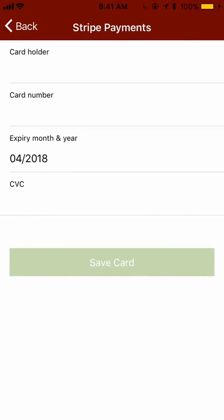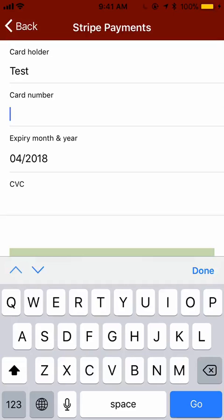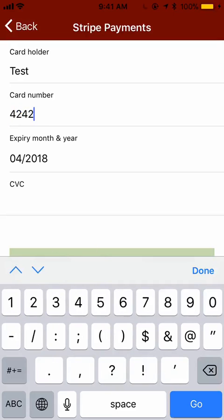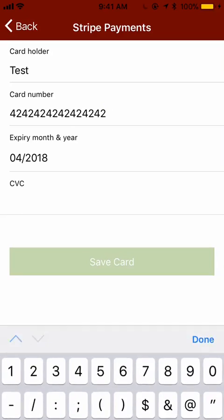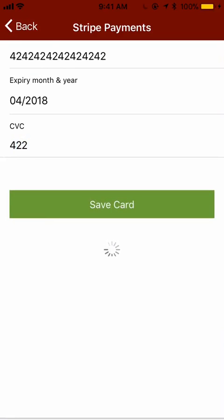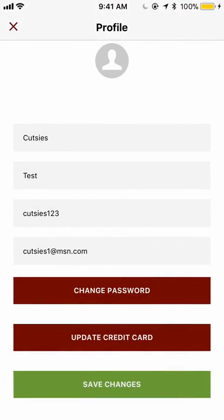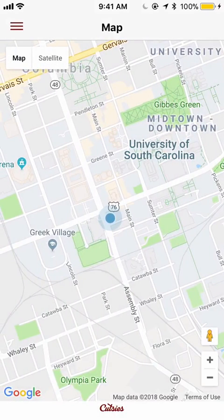Before you participate in an auction, you must have a credit card on file, so I am going to add one. And now we are ready to join an auction.